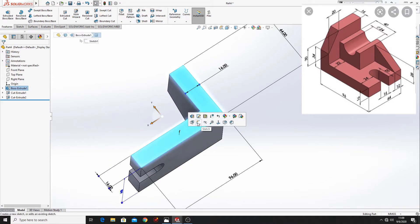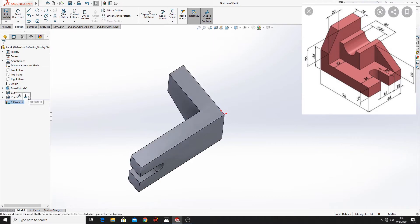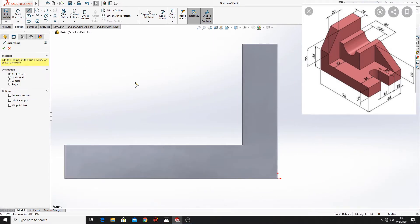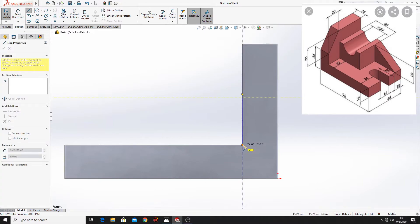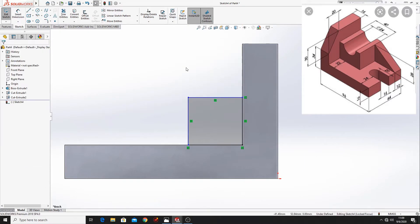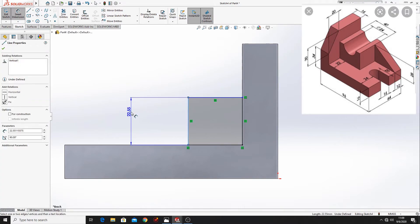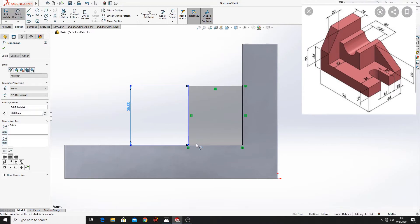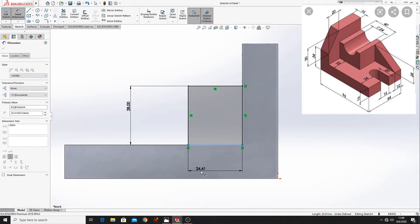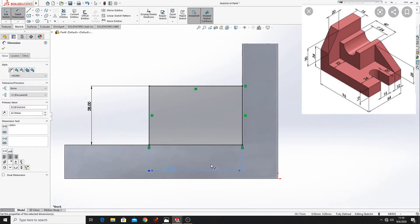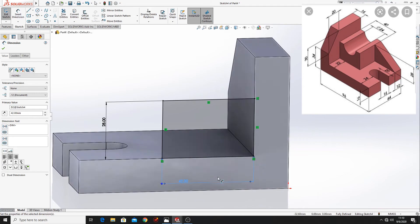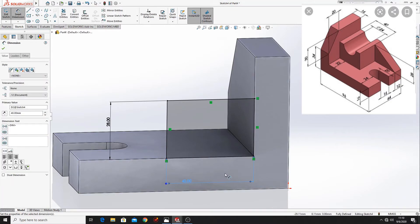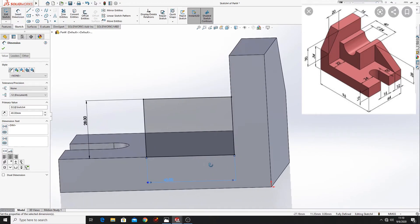Now select this face. Open a sketch. Normal tool. Here make the next rectangle. Now let's dimension this. Here will be 28mm. This line will be 42mm. Actually no, no, no, no. It's 40mm. 40mm. And this is fully defined.